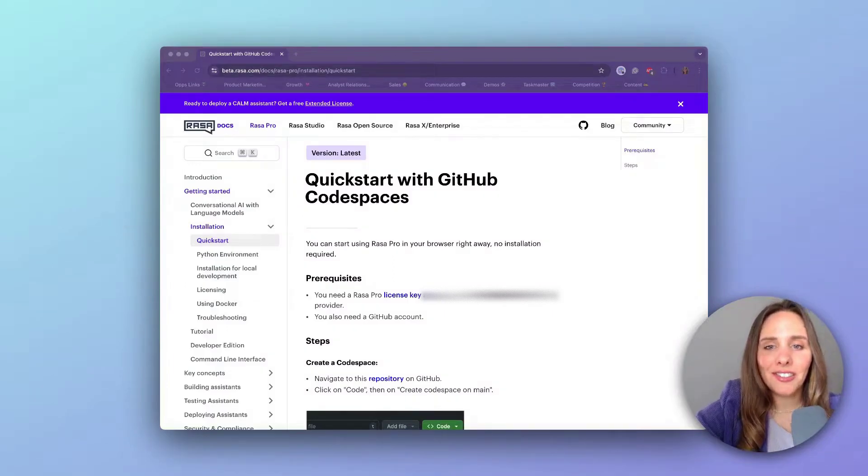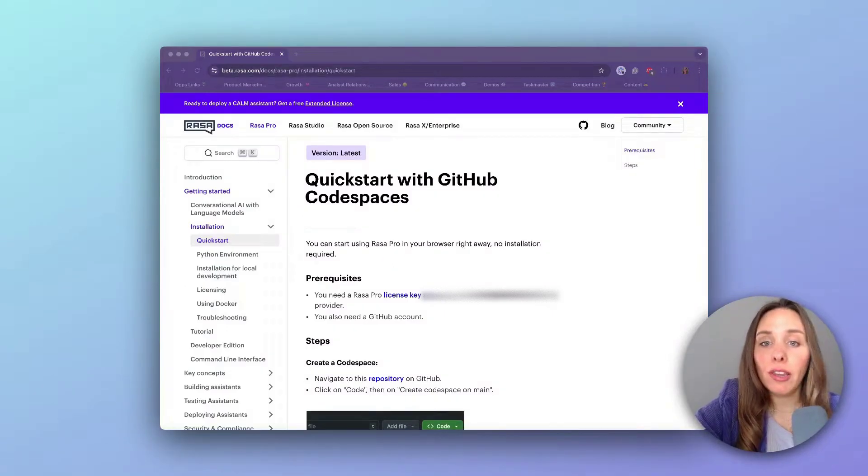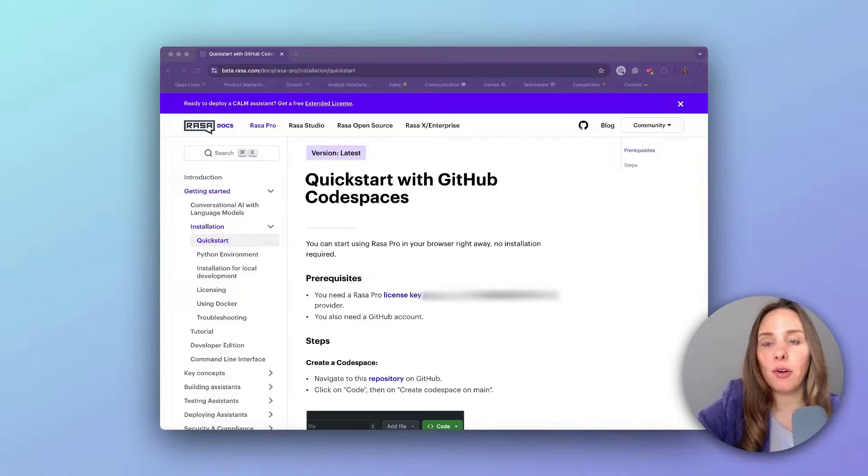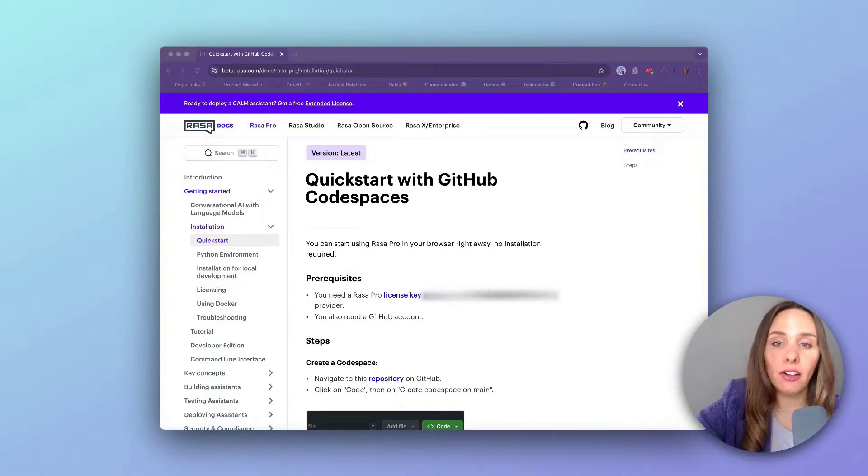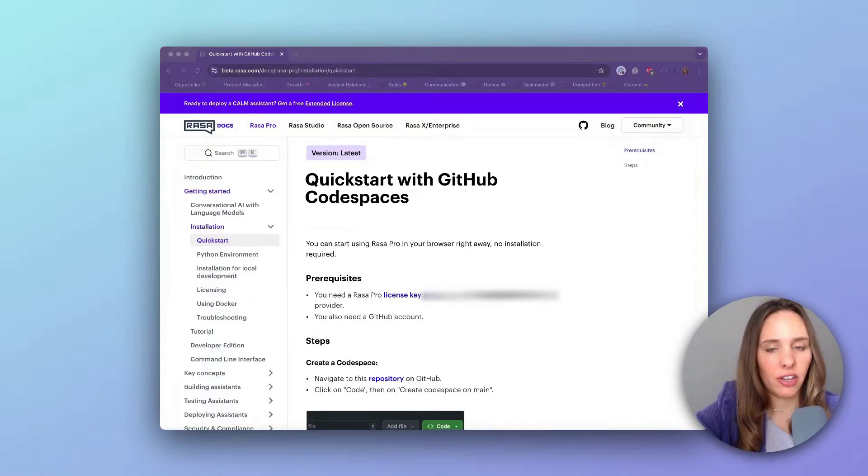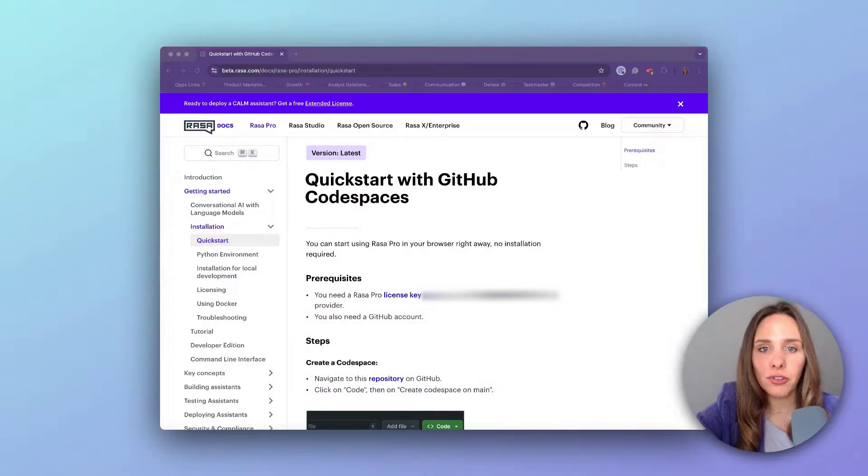Hey there, it's Lauren from Rasa. If you've been looking for a way to quickly and easily try out Rasa's newest dialogue system, that's CALM, Conversational AI with Language Models, then this tutorial is for you.